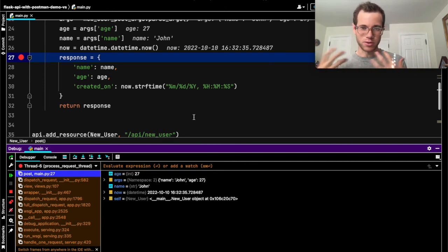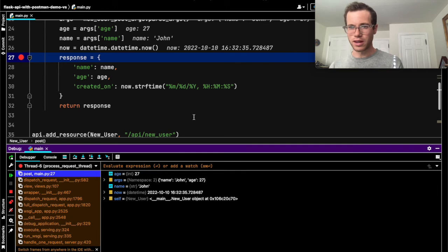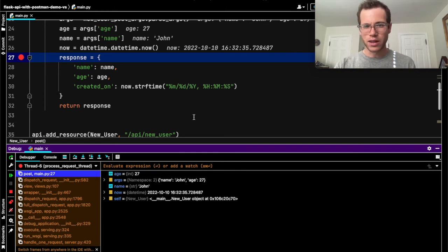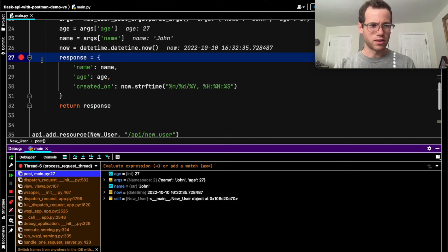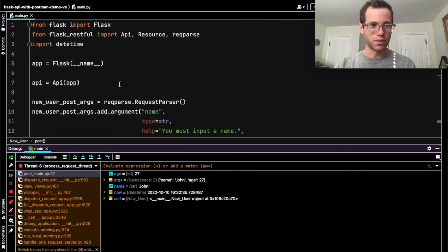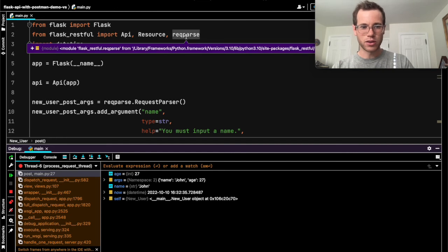So it's a pretty cool way of debugging this stuff and developing it while you're doing those processes. So pretty cool. And another thing you can test here is you can see how error handling works with the Flask rec parse package.